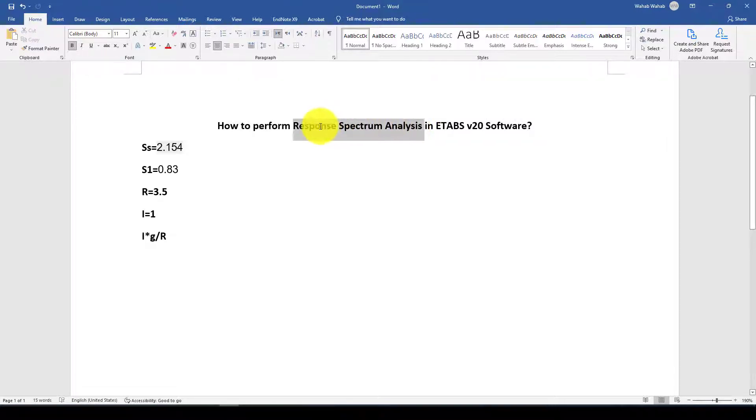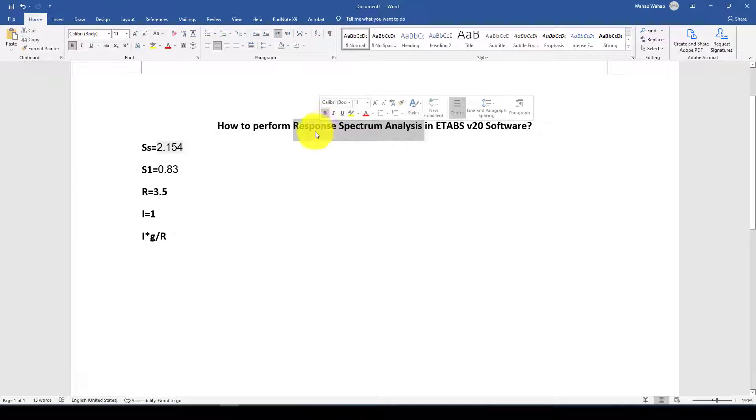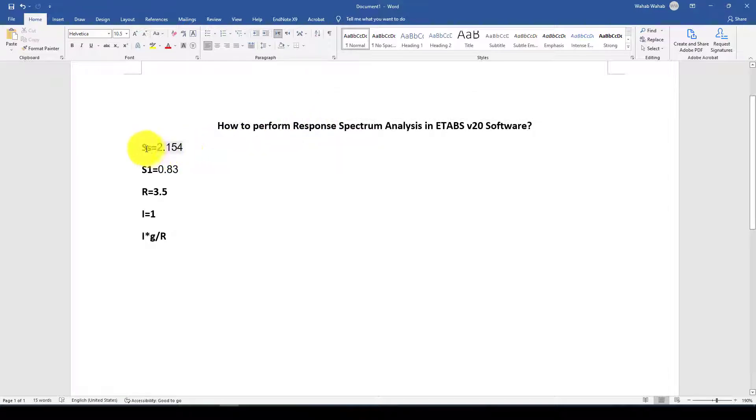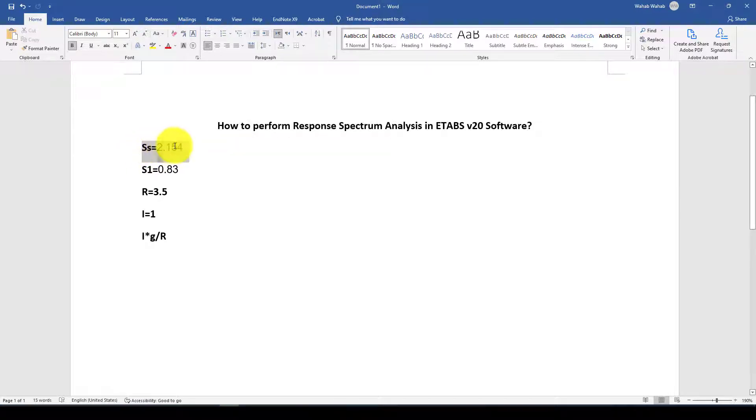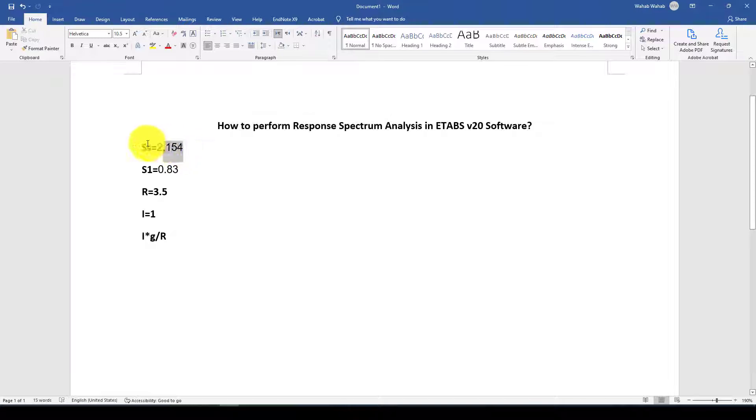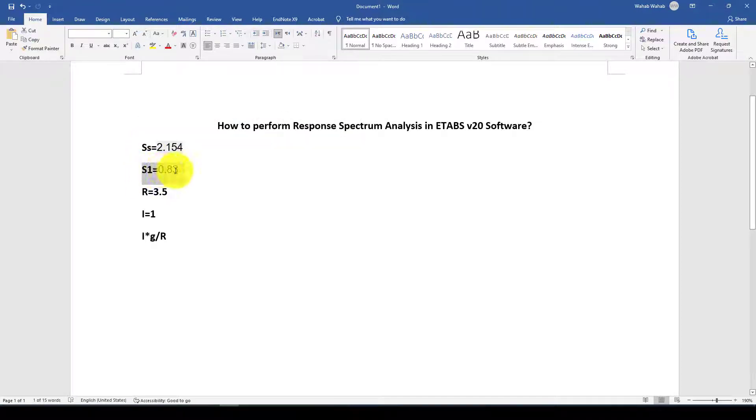For performing this analysis we need some parameters. We should determine the short period of acceleration from the hazard maps of that region and also one second spectral acceleration.